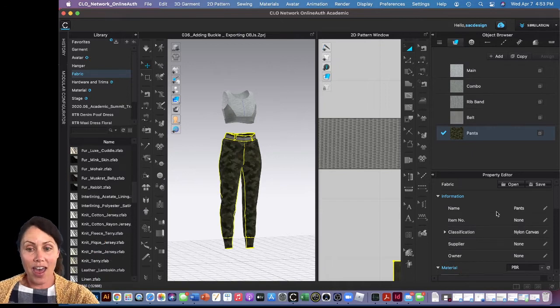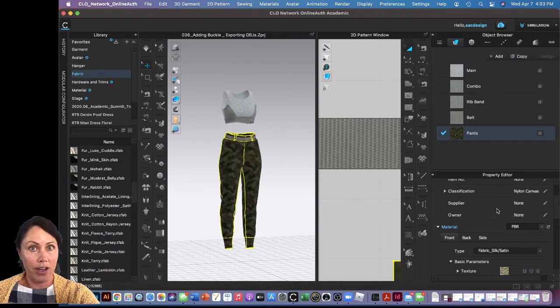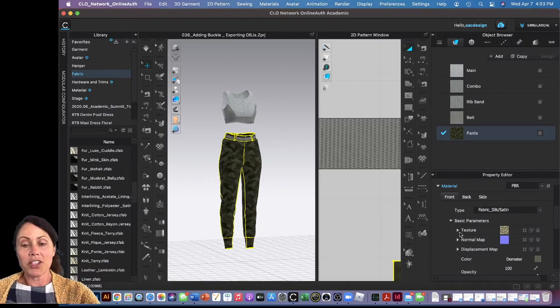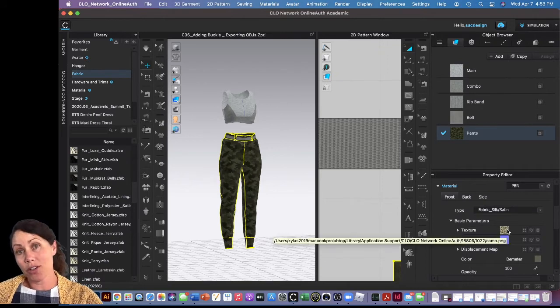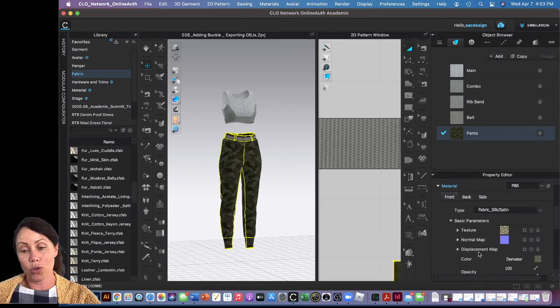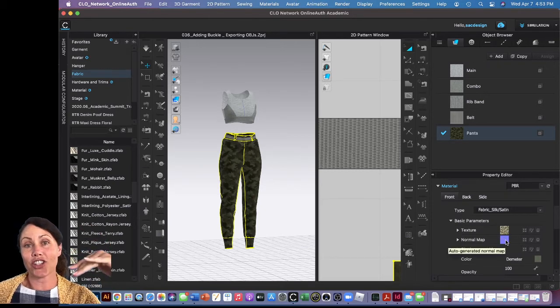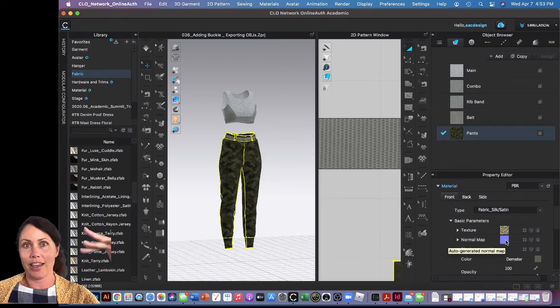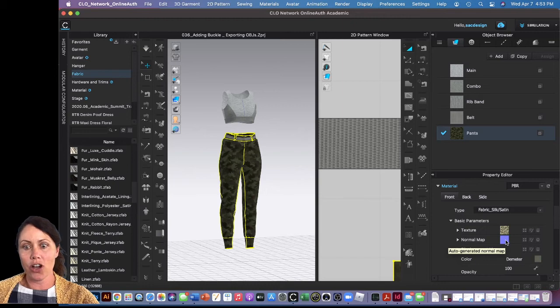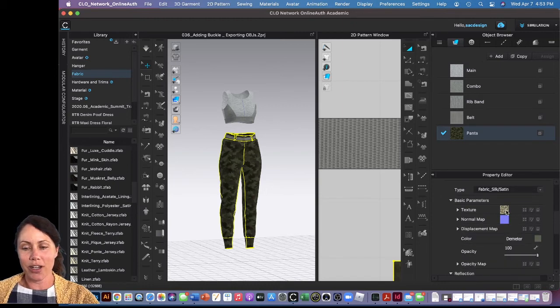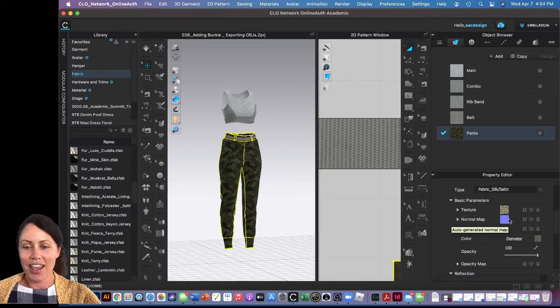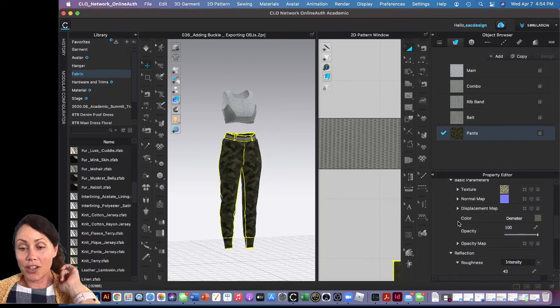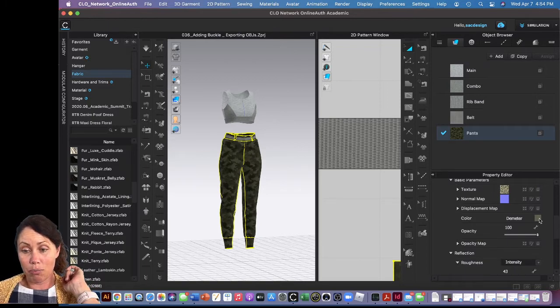If you want to click on the camo fabric, you have to actually click on it in the object browser. That's a little learning curve. It feels natural to me now, but I remember at first I was confused. You click your fabric in the object browser and then the property editor for the fabric will pop up and open. Texture is if you want to add a print, and that's something we're going to talk more about in the upcoming module. A normal map is like the texture of the fabric, so there's already a default one that CLO provided.